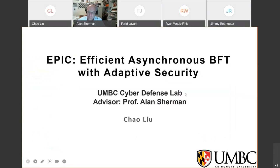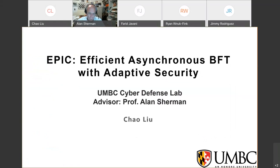Hi everyone. This is Chow Liu. I'm a PhD candidate from the UMBC Cyber Defense Lab. I work with Professor Alan Sherman. This work is co-authored with Dr. Sissiduan and Dr. Haibing Zhang.